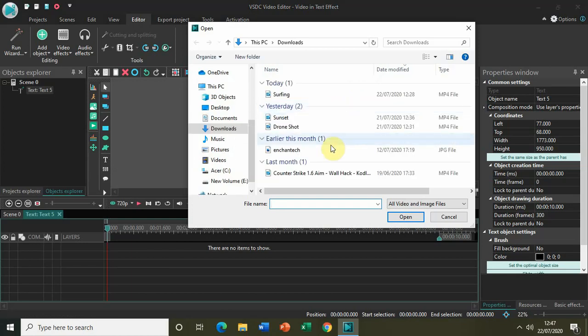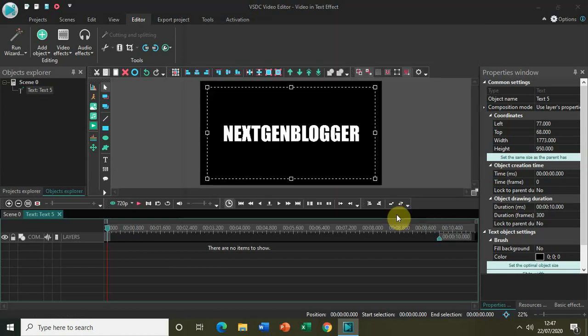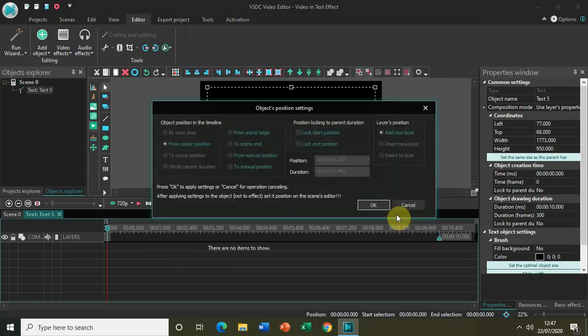So I have my video right here titled Drone Shot. Let me just quickly open it in the editor.